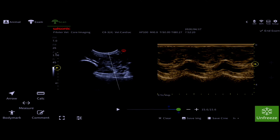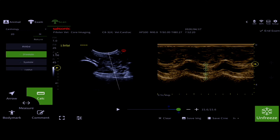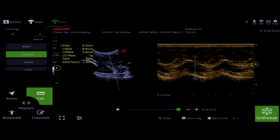Hit the calc button and your cardiac calculations will appear in the left menu. Hit diastole and put your four points where you need them to be on the M-Mode display.